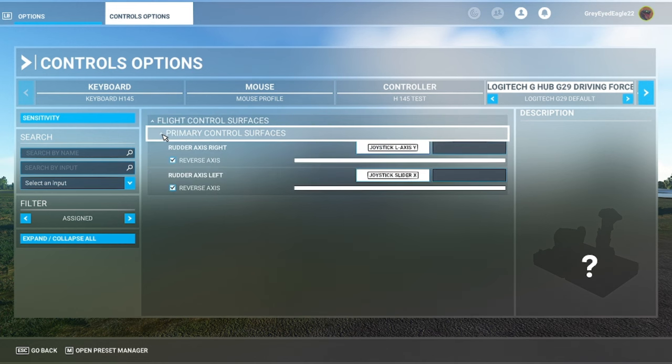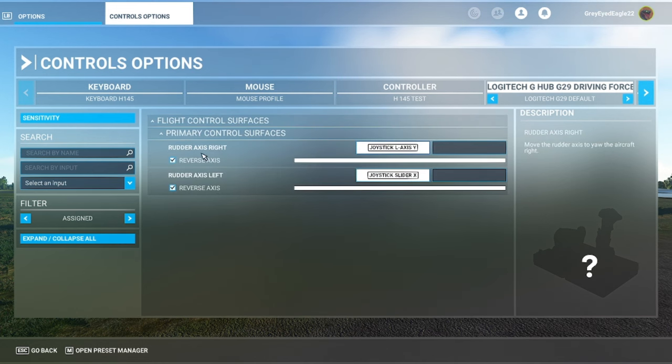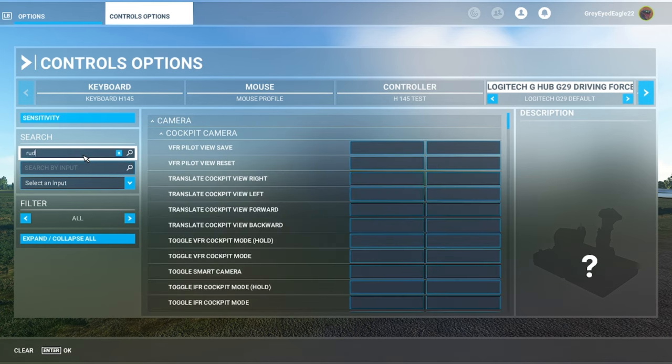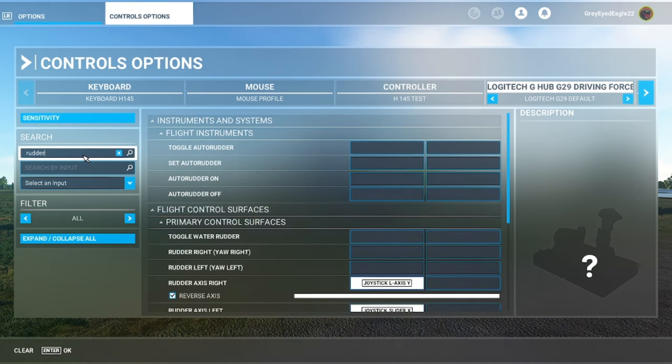So you want to assign your flight controls to rudder axis. There is something else, let me show you.